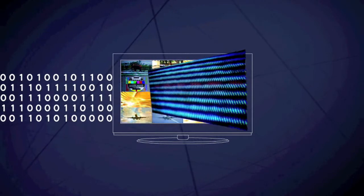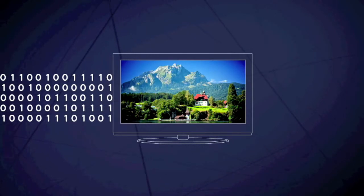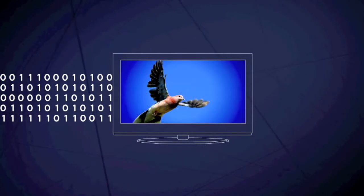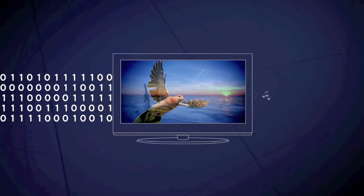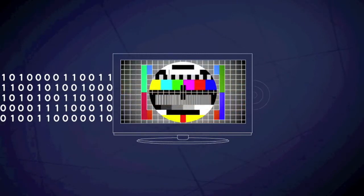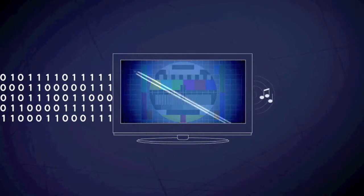When the signal arrives, it is converted back into a picture on your TV set alongside the audio track.